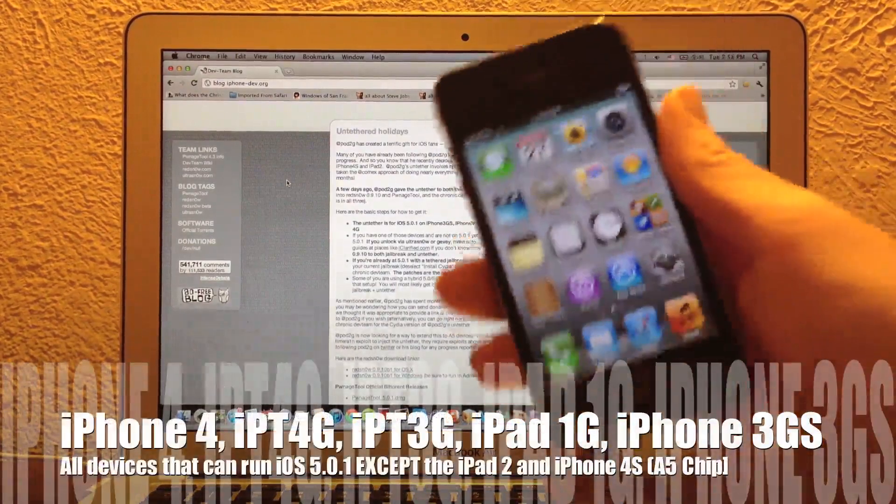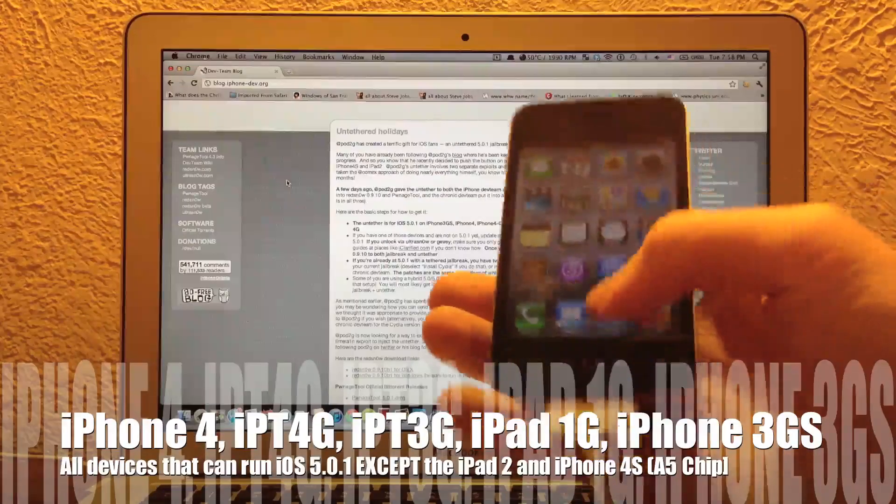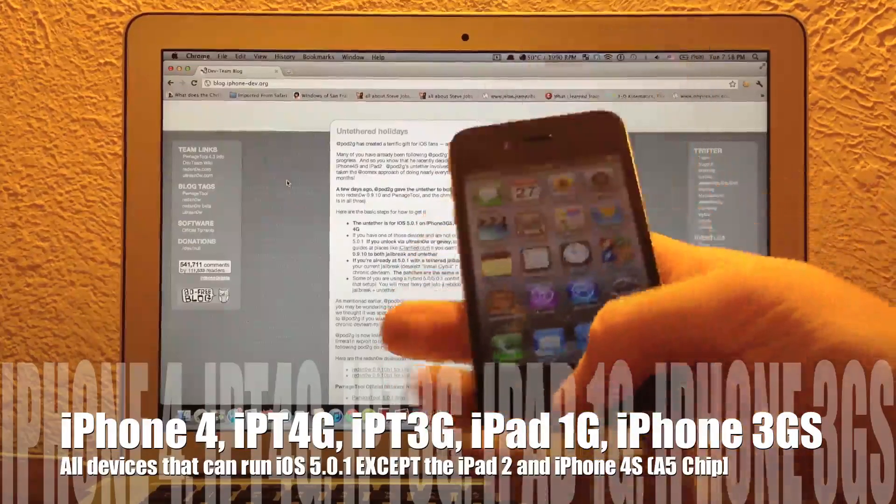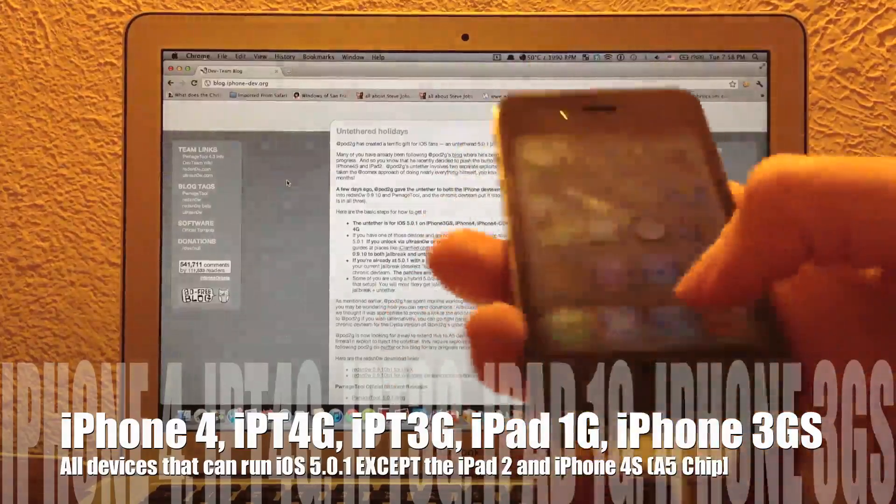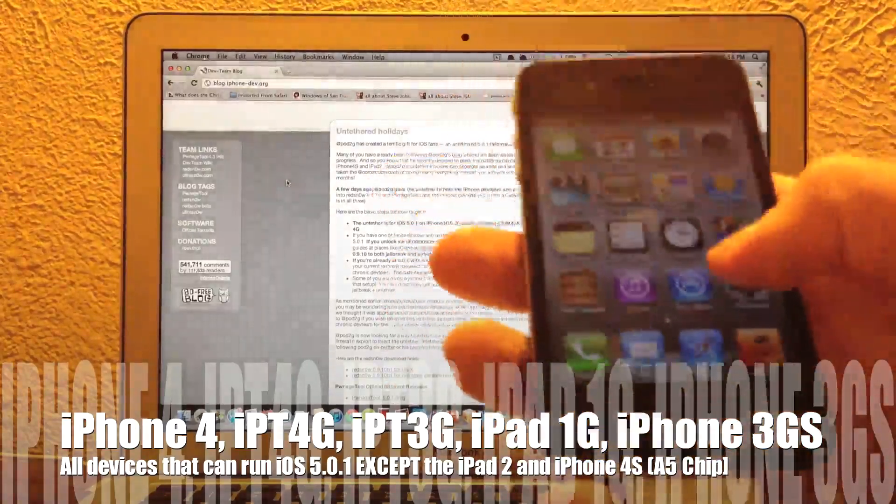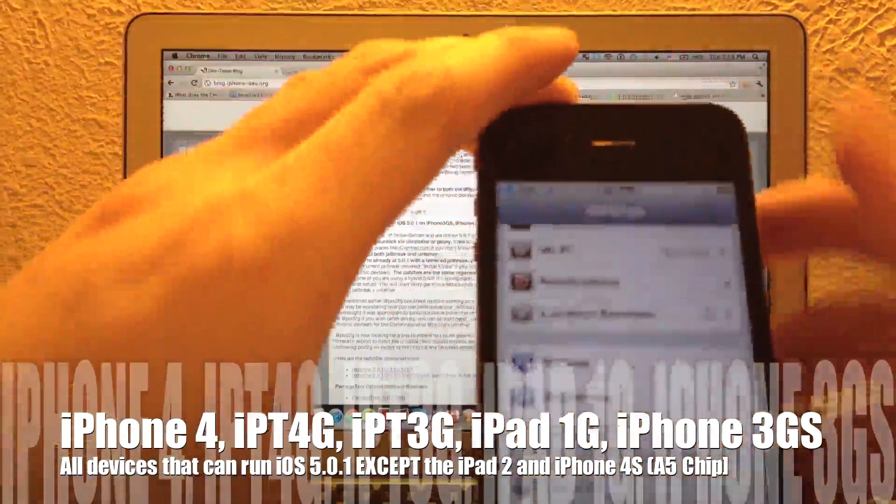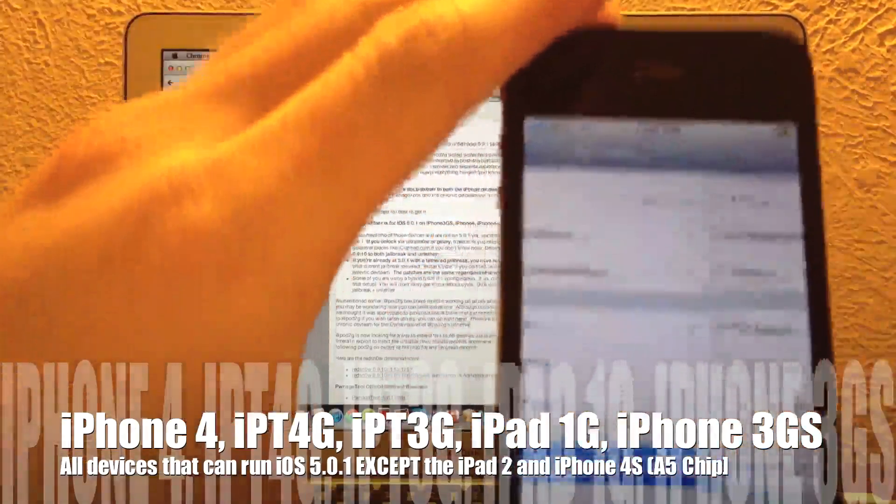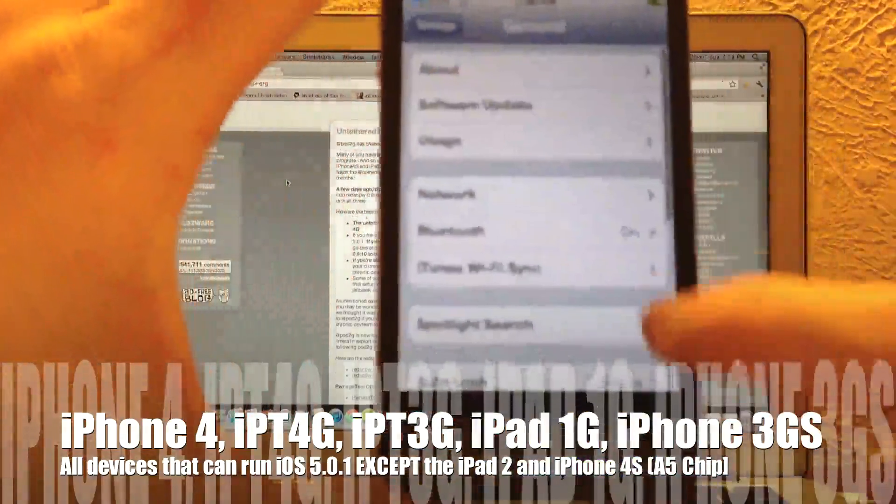It is finally here for the iPhone 4, iPod Touch 3G, iPod Touch 4G, iPad 1G, basically all devices that run iOS 5 except for the iPhone 4S and the iPad 2.